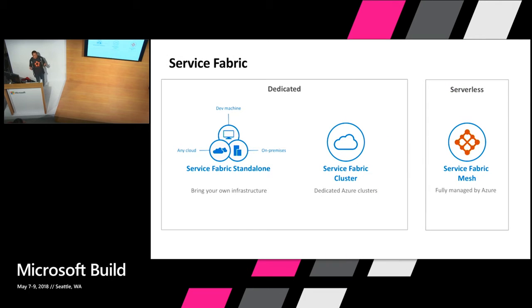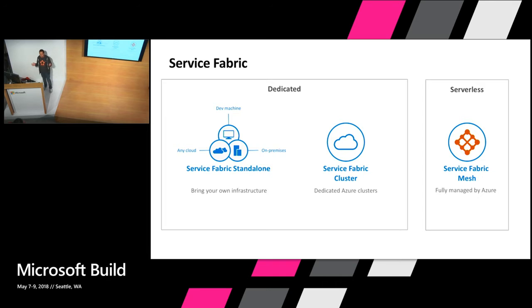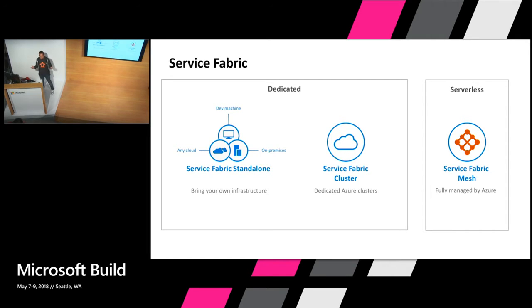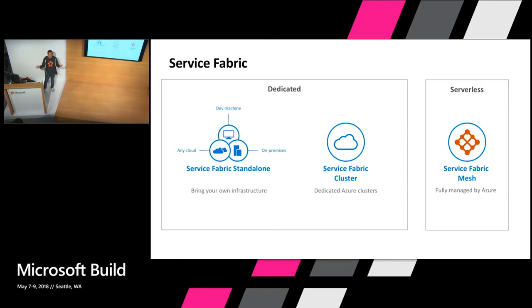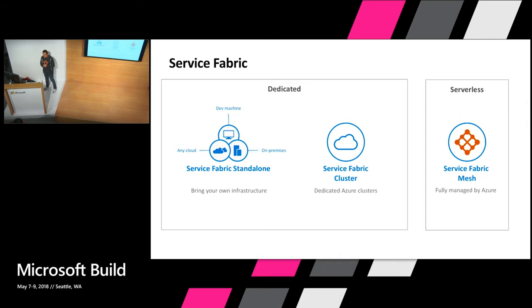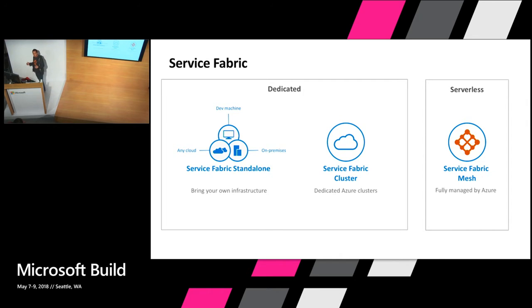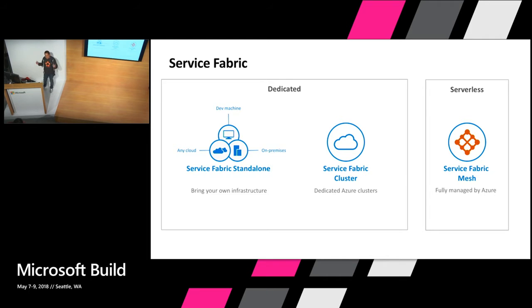So before we get too far, let's do a quick history lesson on Service Fabric for those who don't know too much about it. Service Fabric has been running inside Microsoft for over 10 years, and it's been powering things like SQL Database, Cosmos DB, Event Grid, Event Hub, or even consumer-based things like Cortana.